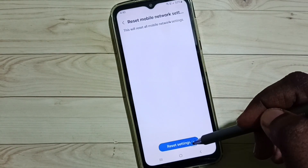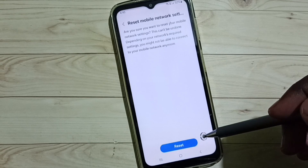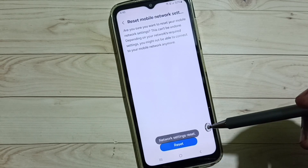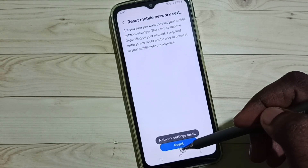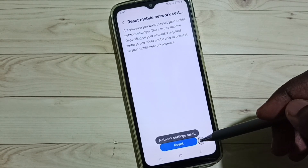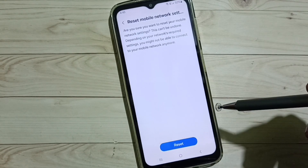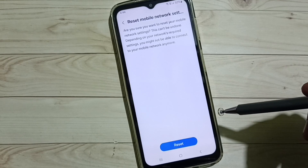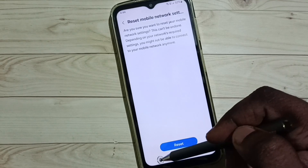Tap on Reset Settings, then tap on the Reset button. Done. You can see network settings reset completed. After this reset operation you can check 5G — 5G should work.